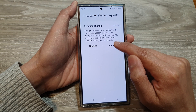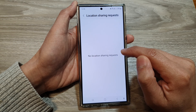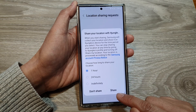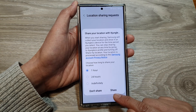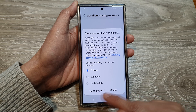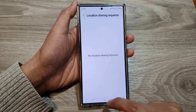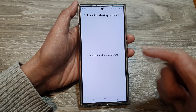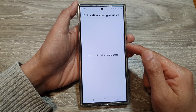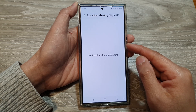If you choose Accept, the phone will ask if you want to share your location back. You can choose to share your location back, or you can choose Don't Share. If you choose Don't Share, you can still view the other person's location, but they will not be able to view your location.